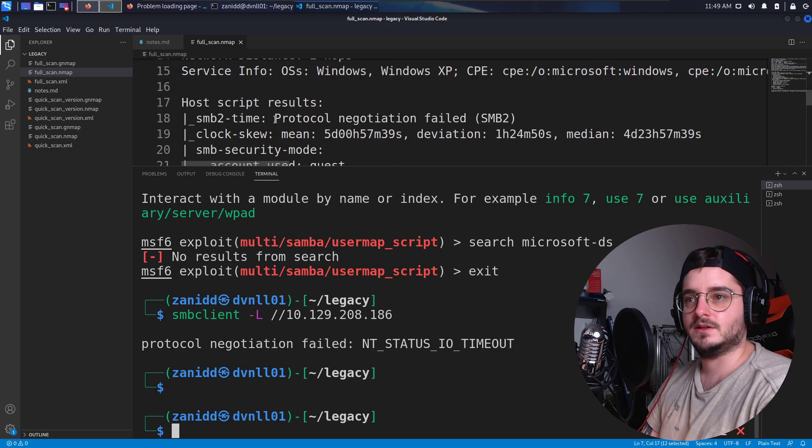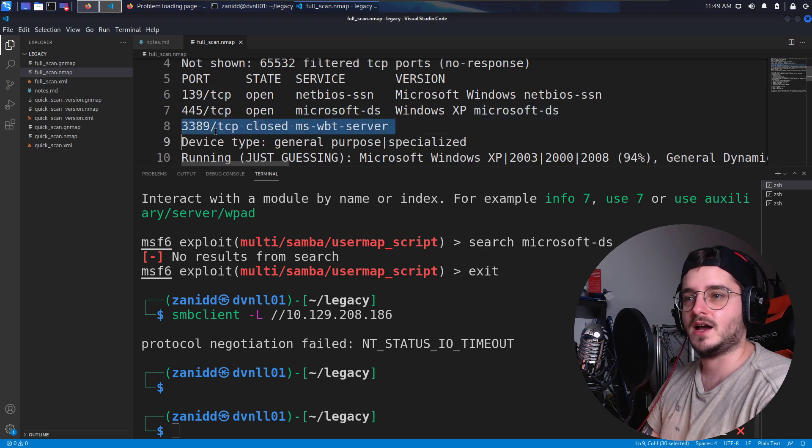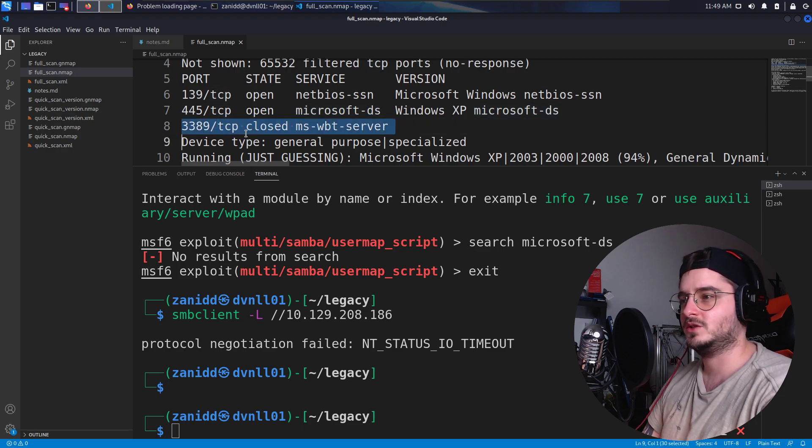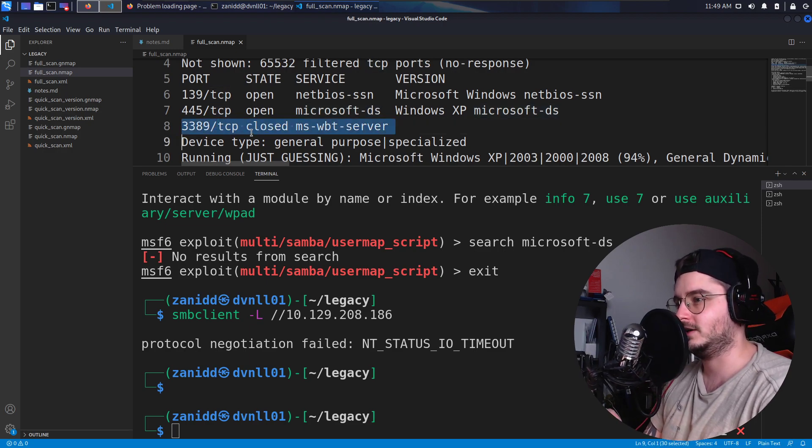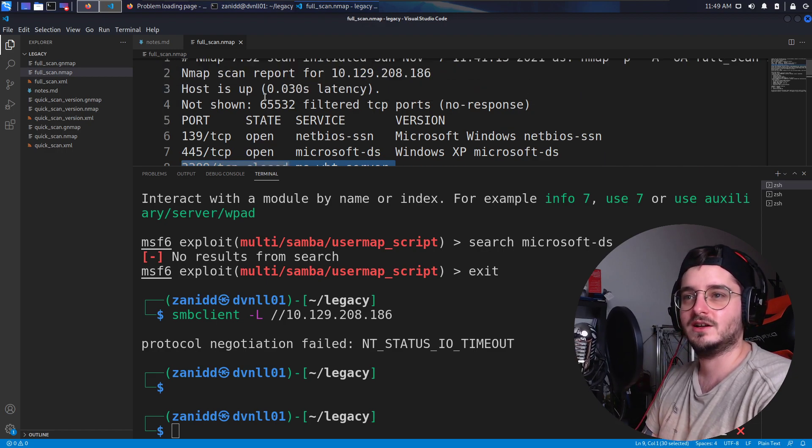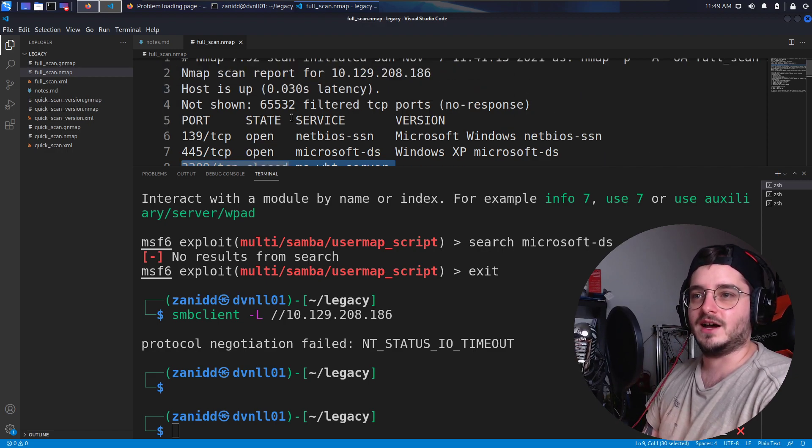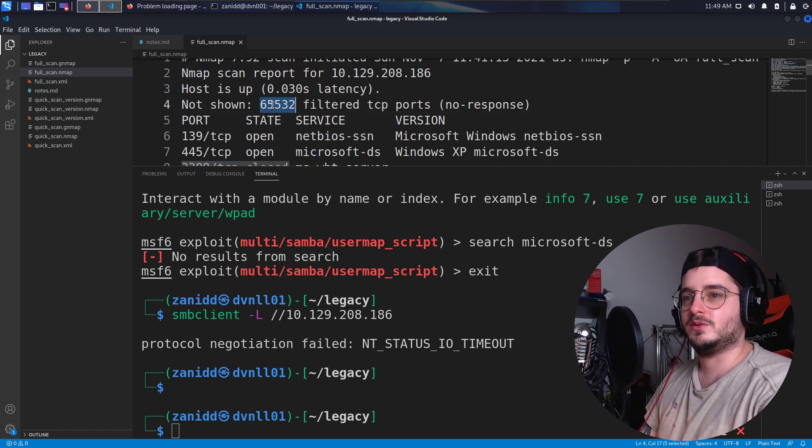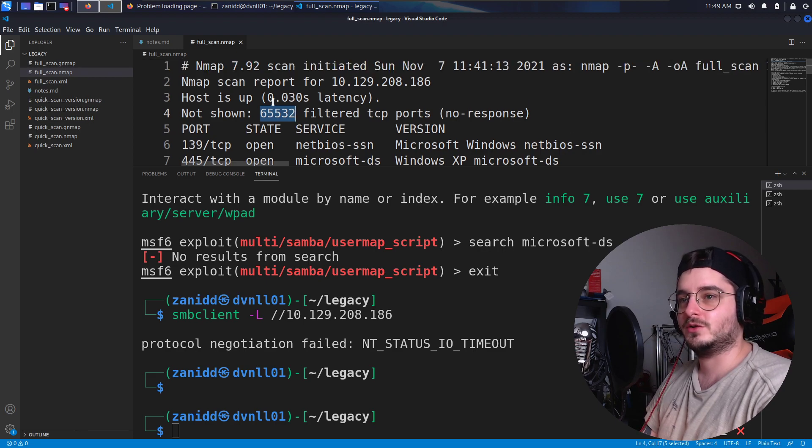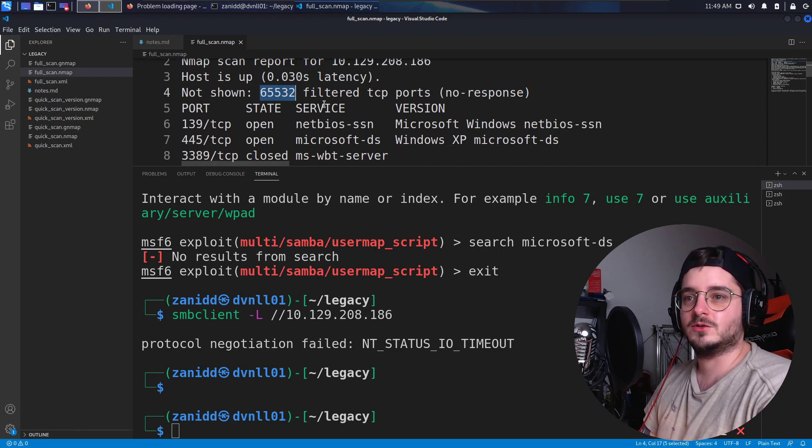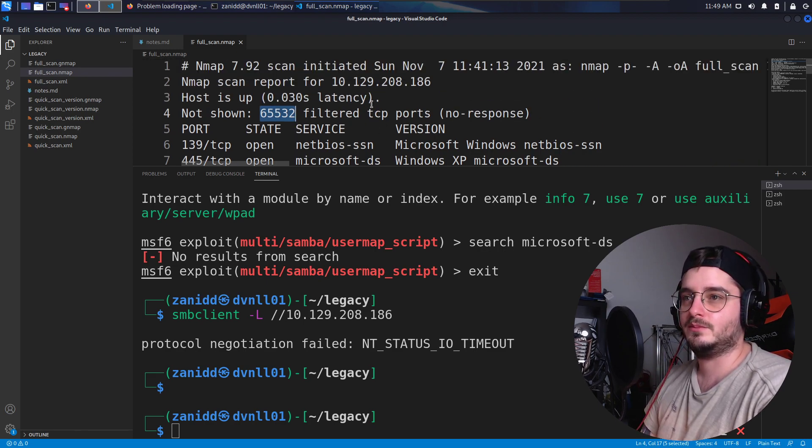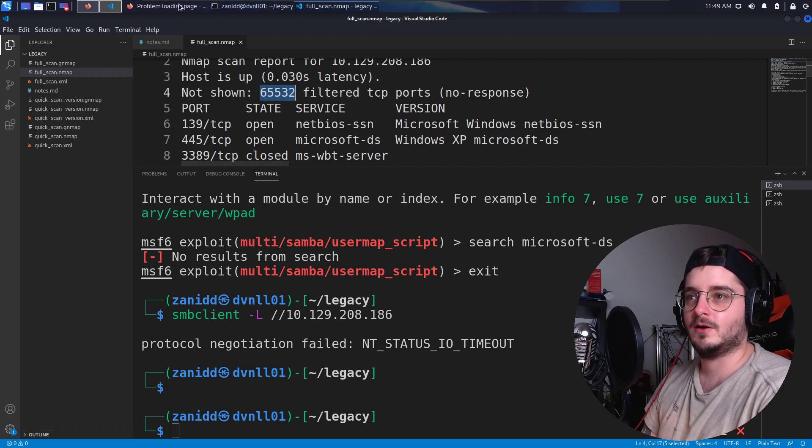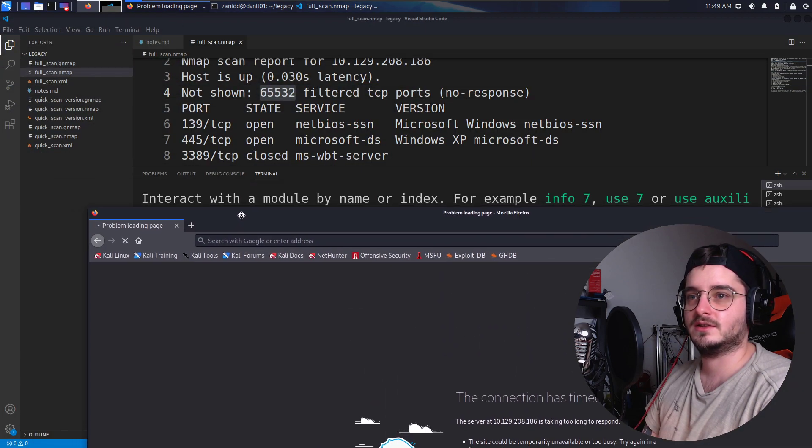Yeah. But I mean, nothing else is really opened. It's weird that this one is returned to us as closed when nothing else is returned that is closed, but all right. So a couple of filtered ports that aren't shown. Maybe we could use them, but for now let's take a look at Microsoft DS exploit Windows XP.